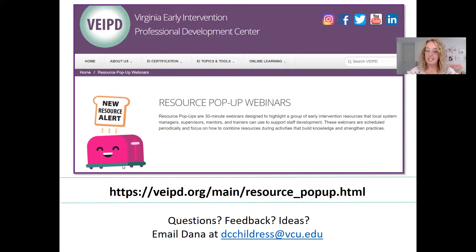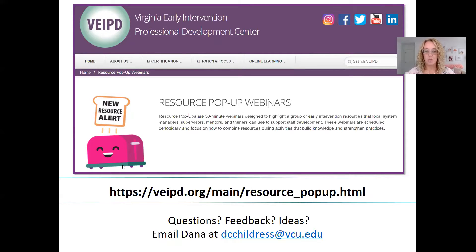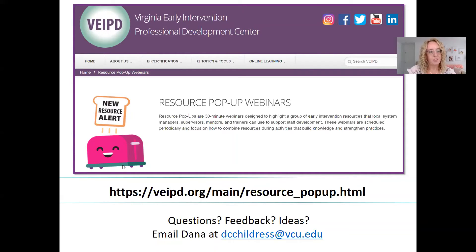That's it, everyone. Any feedback or questions, feel free to type into chat. I'll hang out for a few more minutes before I close the webinar, but thanks for joining me today — I really appreciate it. Have a great rest of your day.